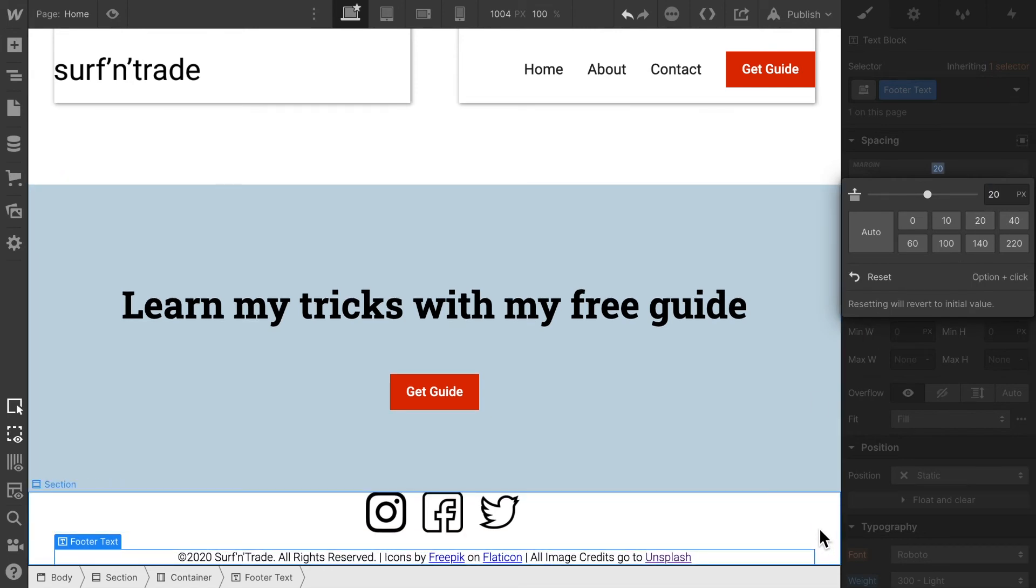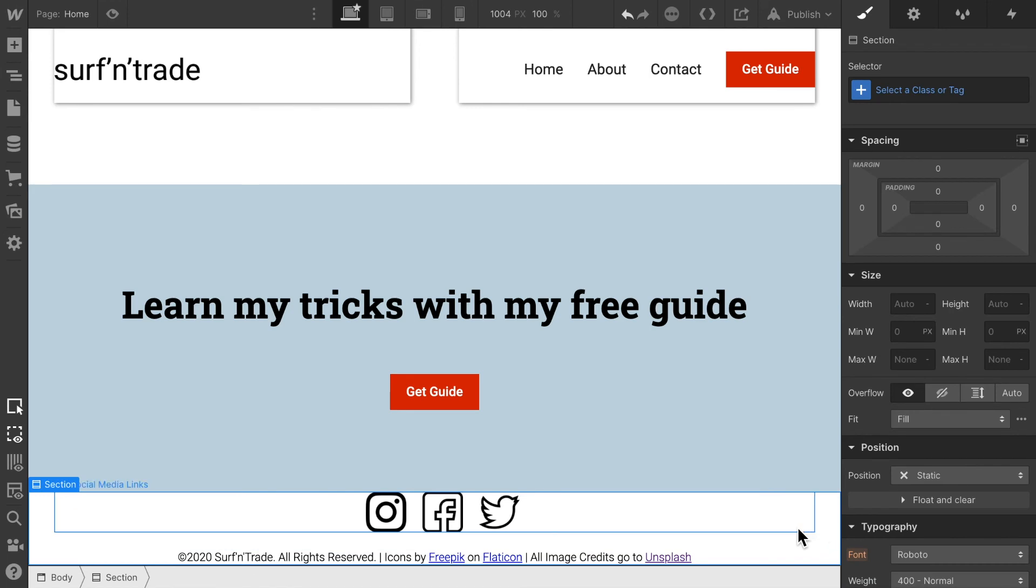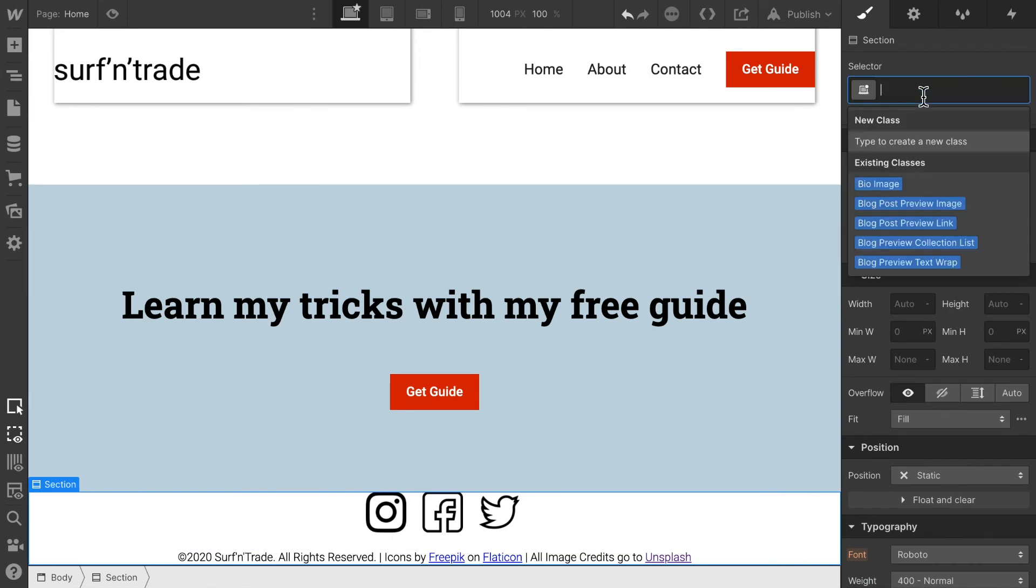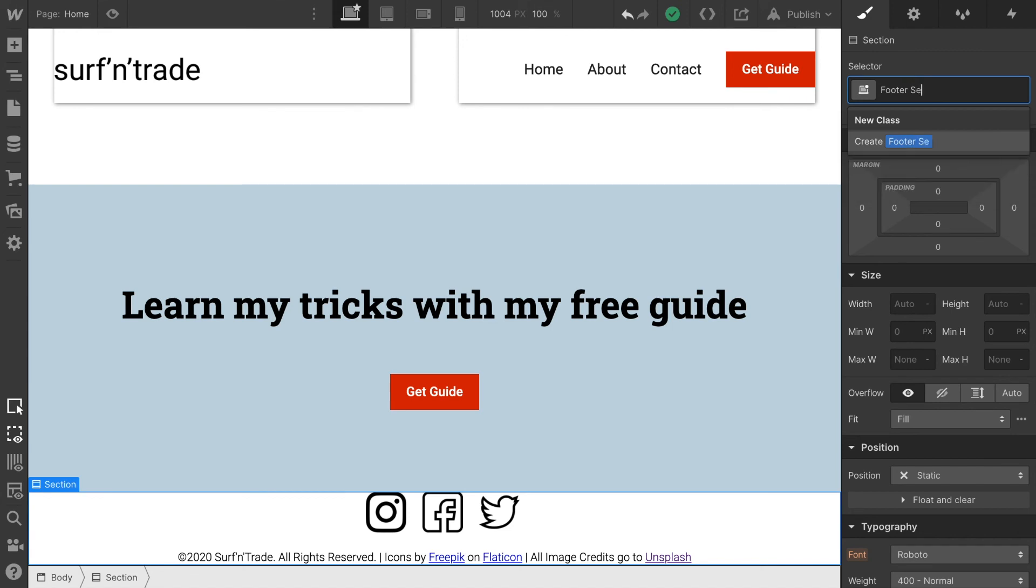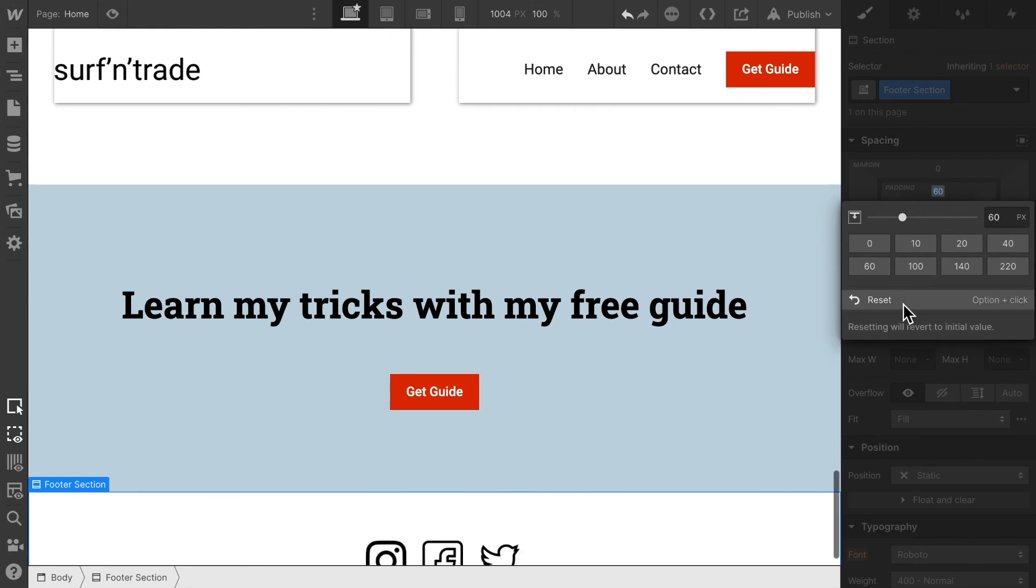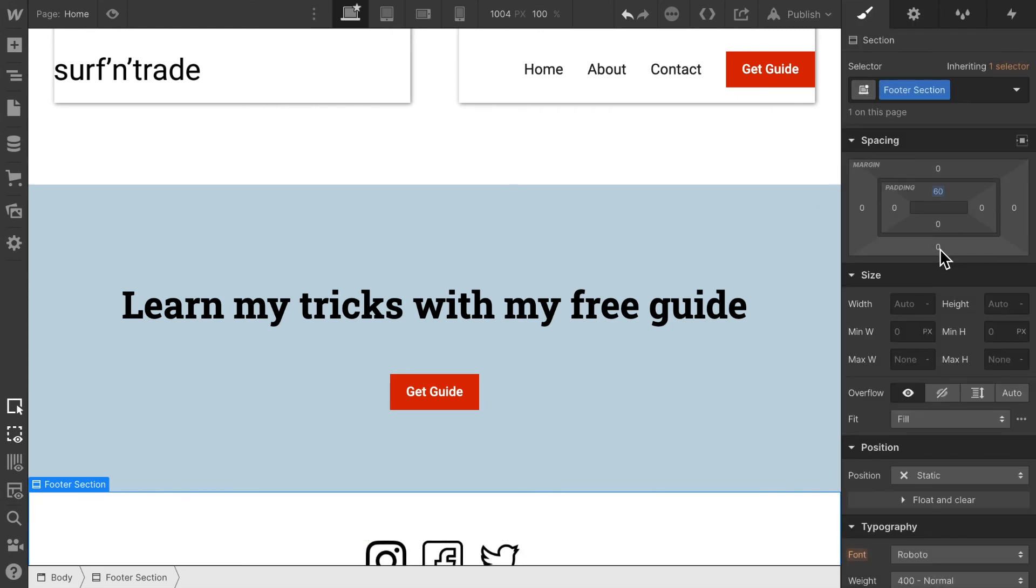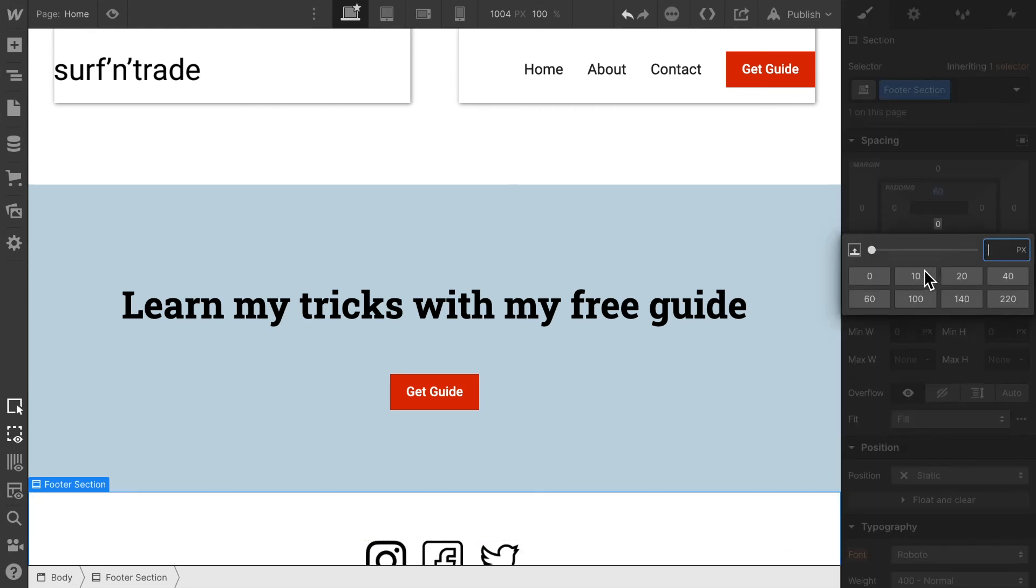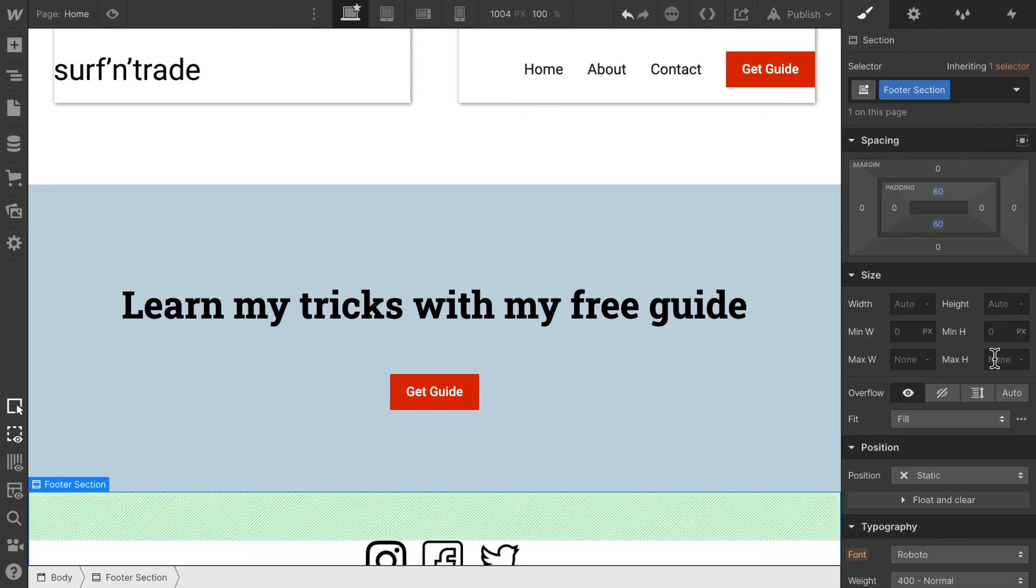And then this whole footer section should have a padding of say 60 pixels at the top and 60 pixels at the bottom.